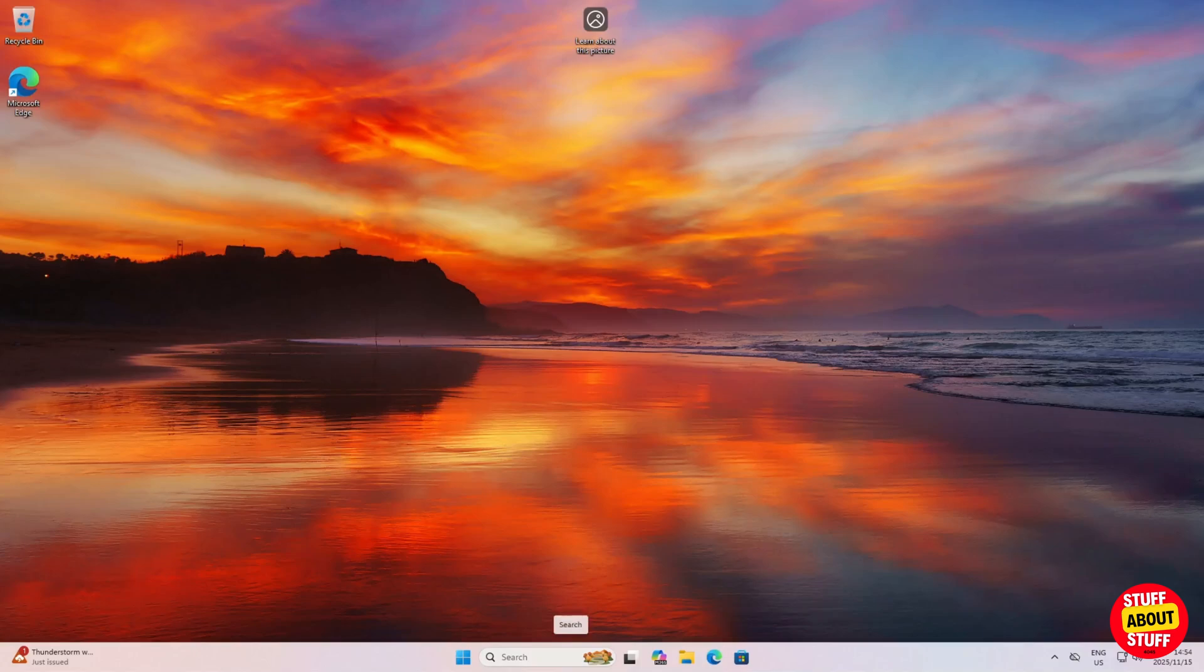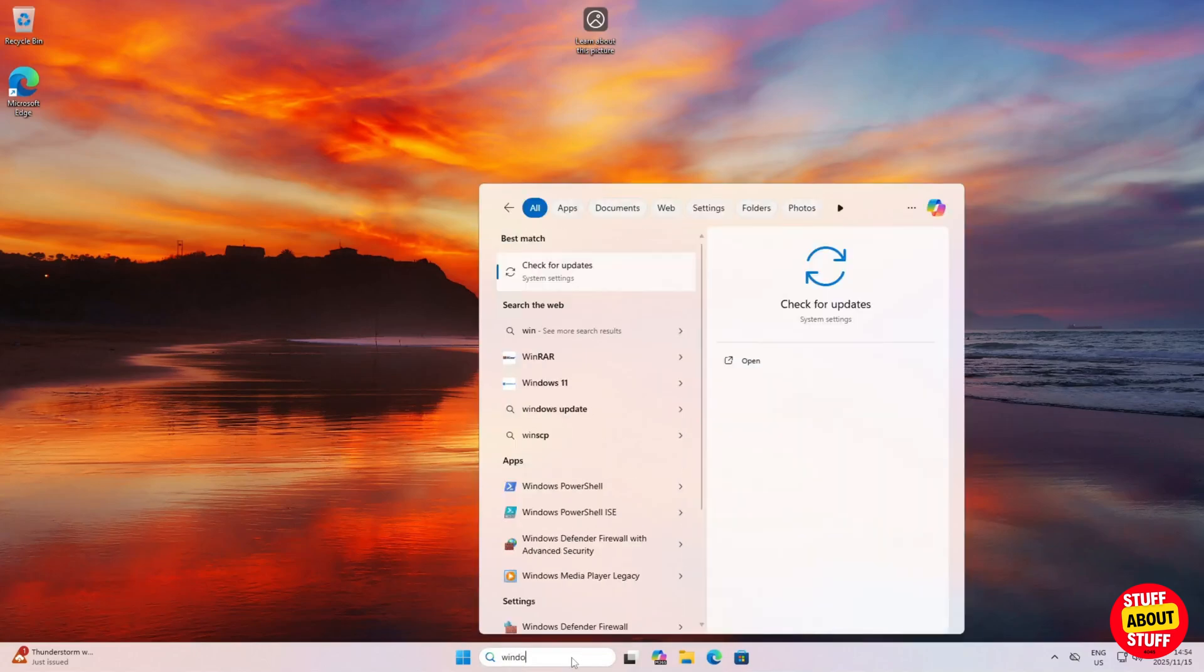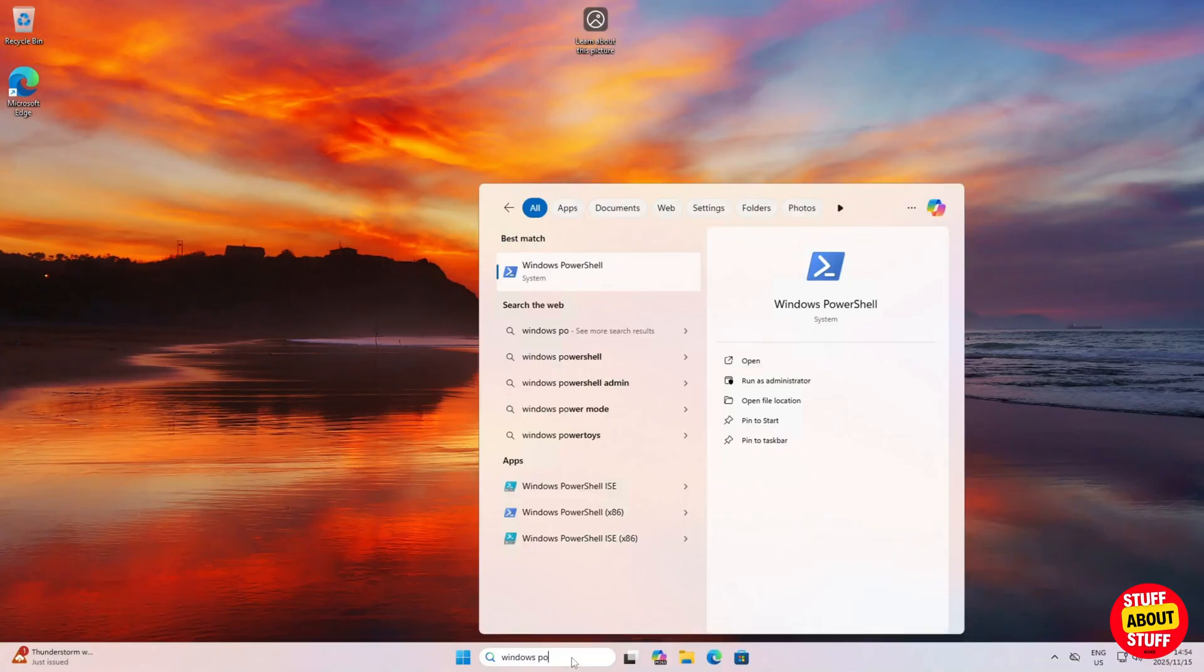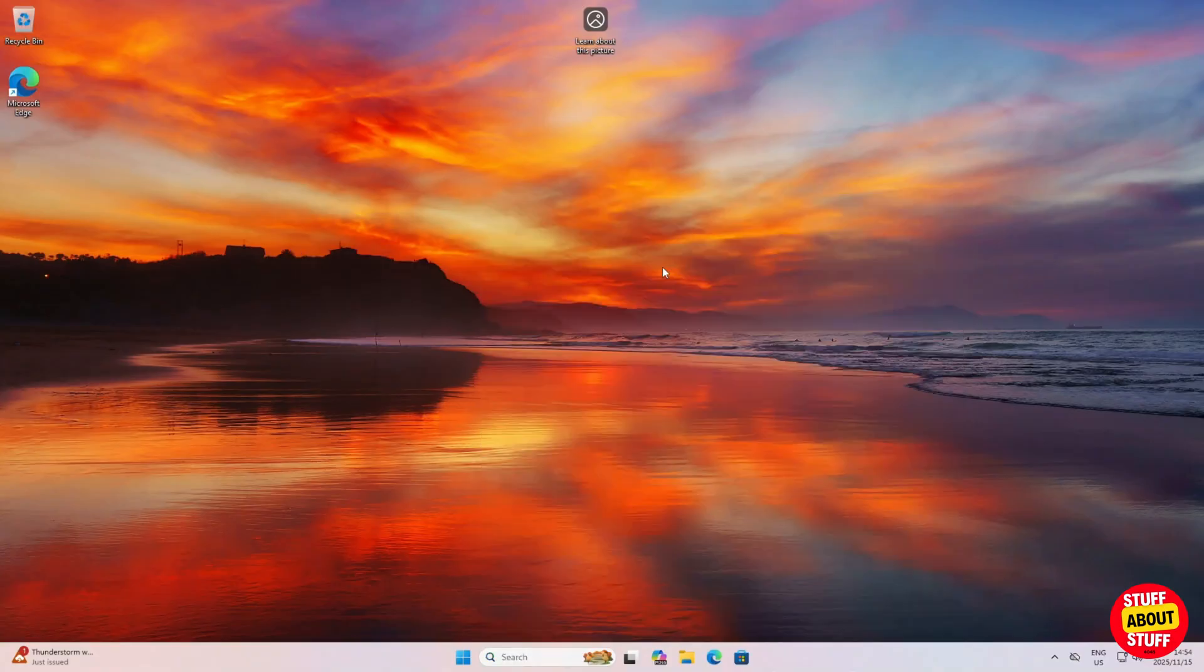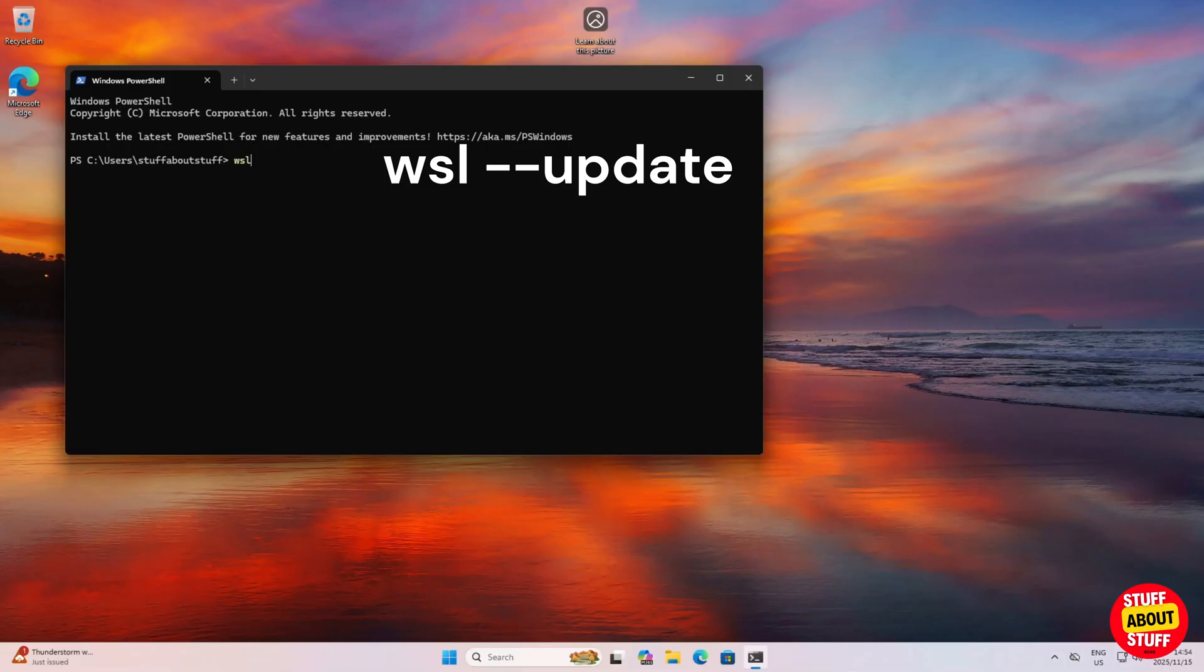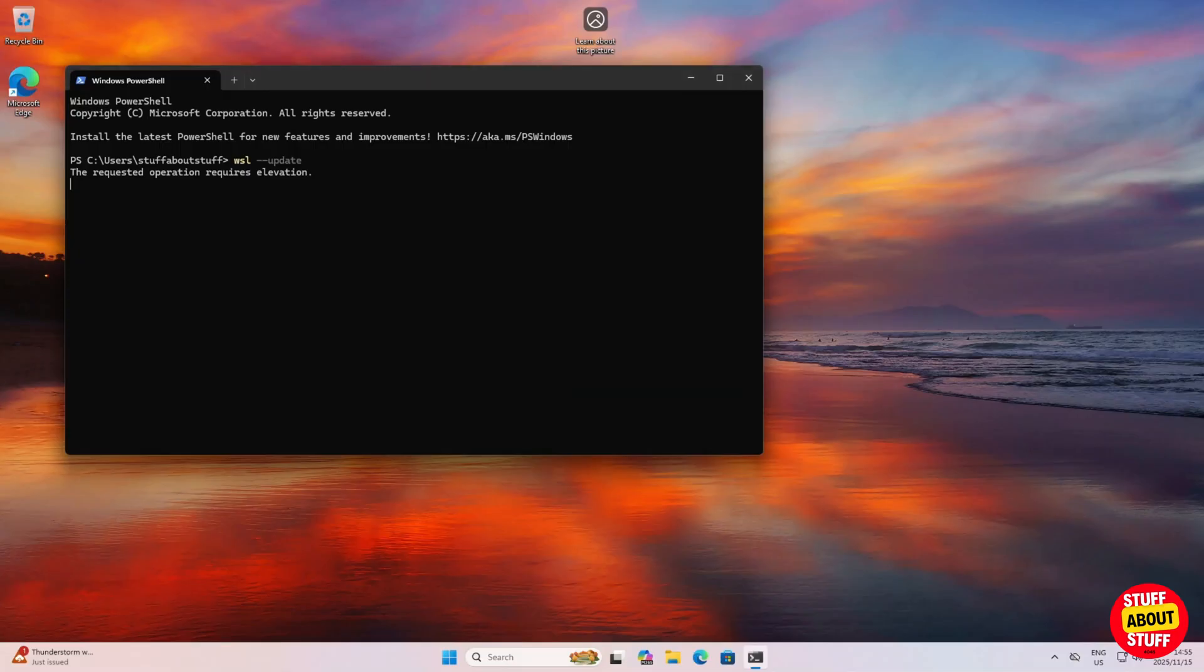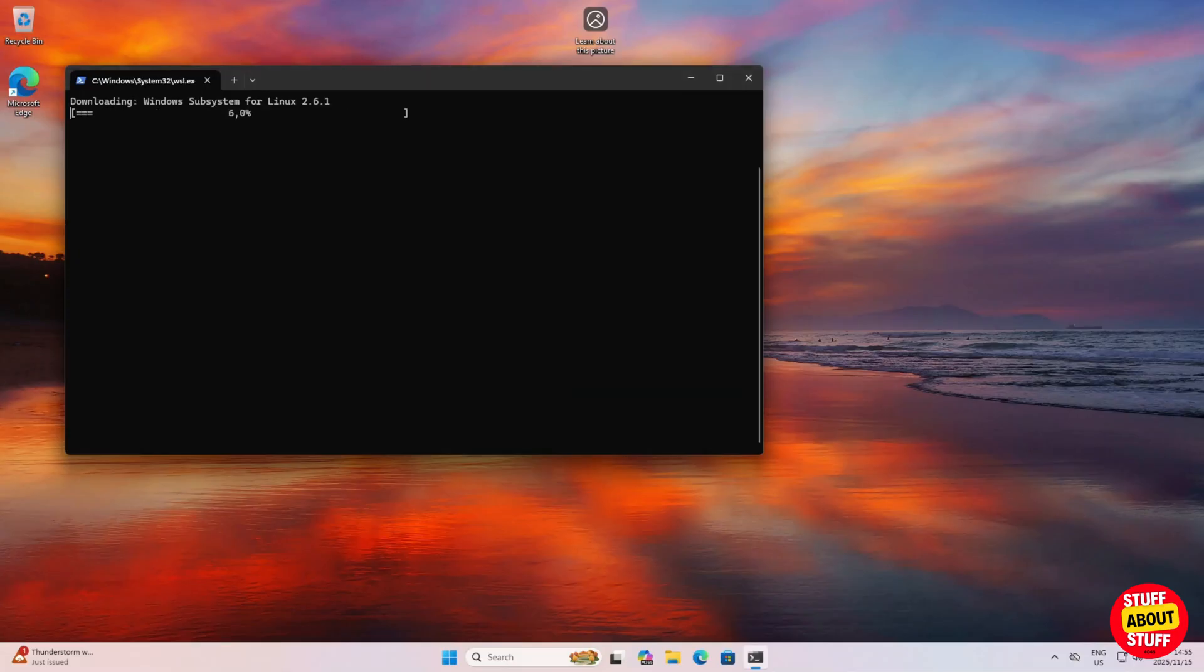After the reboot completes click here on the Windows search bar. Type PowerShell. We want to ensure WSL is running on the latest version. In your PowerShell prompt, type WSL space dash dash update. Allow this to run out and this will update WSL to the latest available version.